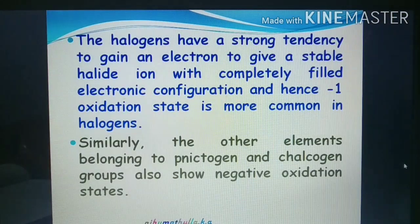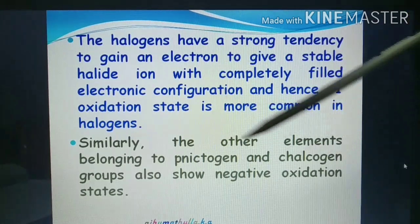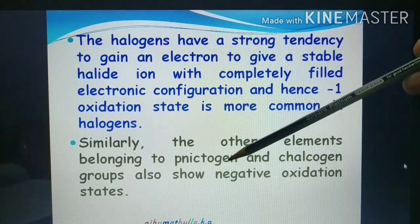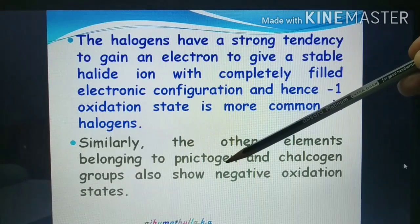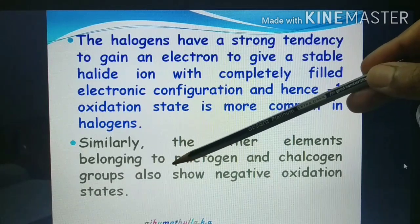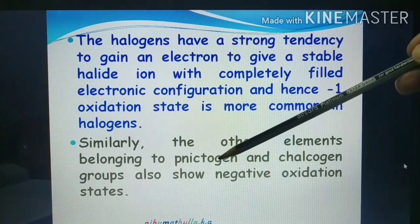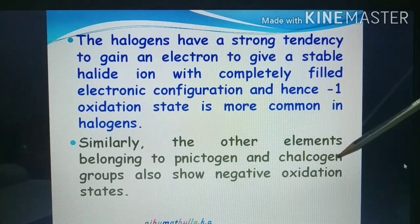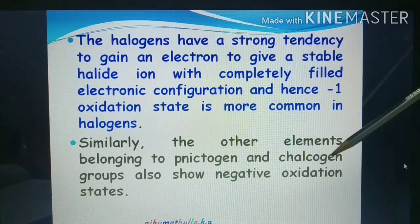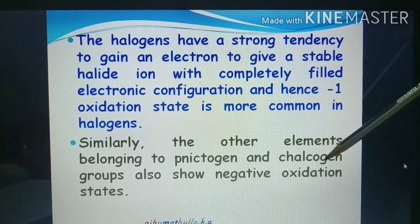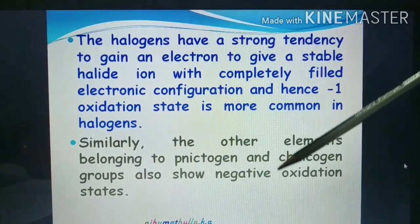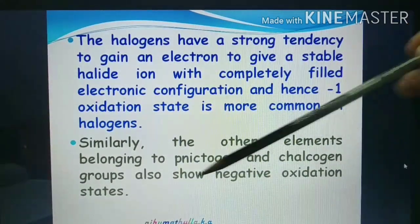Similarly, other elements belonging to the nitrogen group — pnictogens — and the chalcogens, which are oxygen group elements, also show negative oxidation states. Chalcogens are ore-forming elements, and this group also shows negative oxidation states.